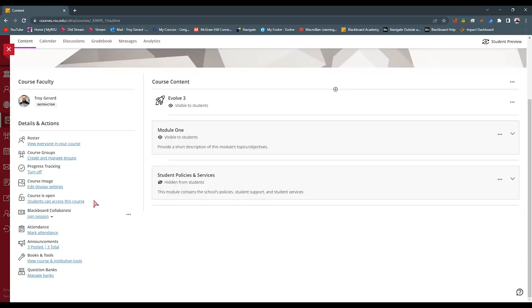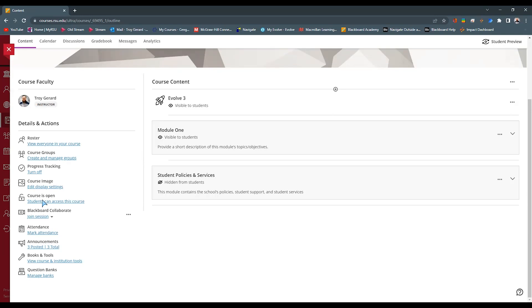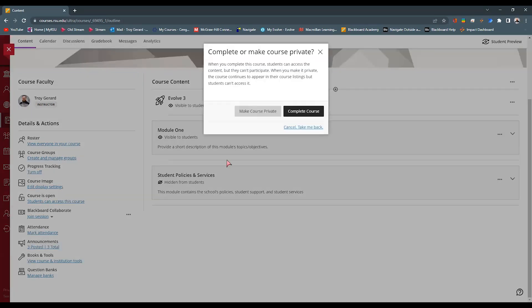The next item in the details and actions is the course open or close. This is an option where you can actually lock or make your course private. Most universities will set their course to be available to the student before the course actually begins.